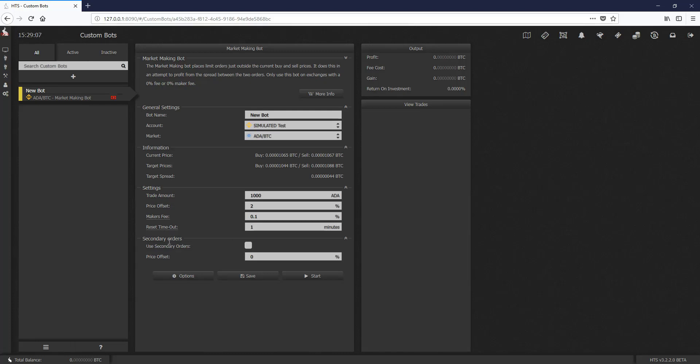And now finally, we can use something called secondary orders. A secondary order sounds exactly like it is. It's placing another order based on our current target price. If we do this, it will set it 2% lower than our current target price.